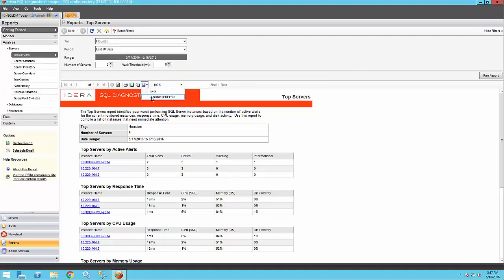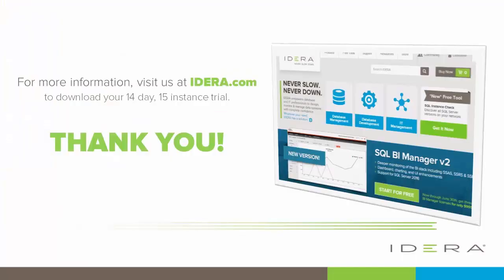For more information, please visit idera.com where you can download a full trial of SQL Diagnostic Manager for 14 days and 15 instances. Thank you.